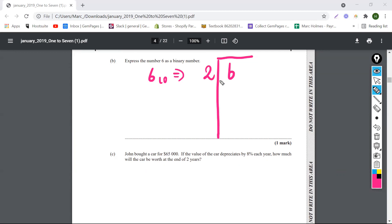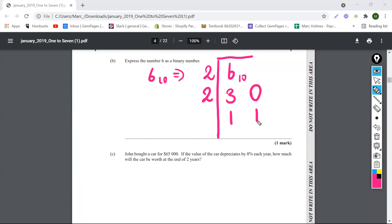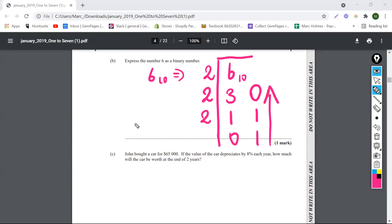This is how you do it. So two goes into six three times and leaves a remainder of zero. You check the remainders when you divide. Two can go into three and leave a remainder of one. And then two can go into one leaving zero with a remainder of one. So the answer for this, you read it upwards as well. And we're reading it as one, one, zero to the base two is equal to six to the base 10.